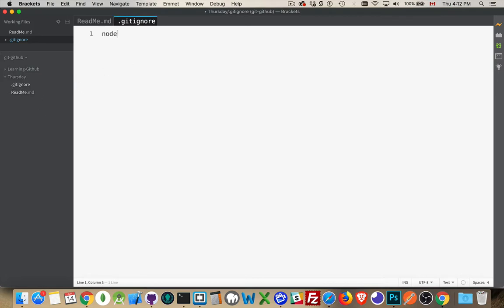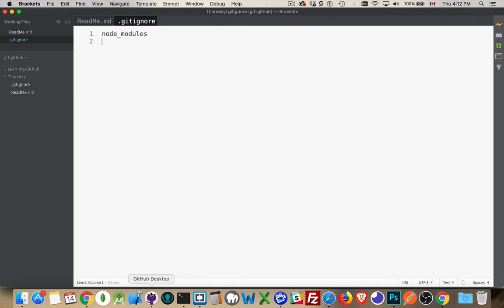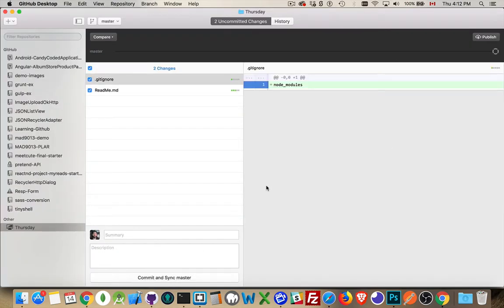And just to have something inside of here, let's say we're going to ignore node modules. Okay. So I've got two files. If I jump back over to GitHub Desktop, two uncommitted changes. I've created those two files.